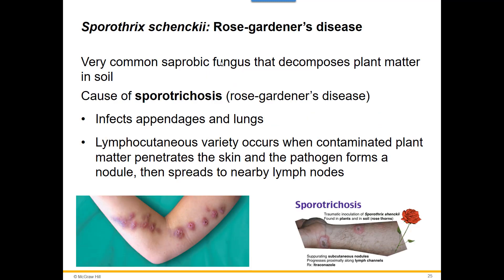The most common subcutaneous mycosis is Sporothrix schenckii, also known as the rose gardener's disease. The big reason for the rose connection is the thorns — if spores get into the scrapes and punctures from rose thorns, that's how they get subcutaneous entry. It causes sporotrichosis, and it likes to get into the lymphatic system. Anywhere there's a lymph node, it forms a lesion, so you can actually see lesions forming in a line as it travels through the lymphatic system. It is completely treatable with itraconazole.